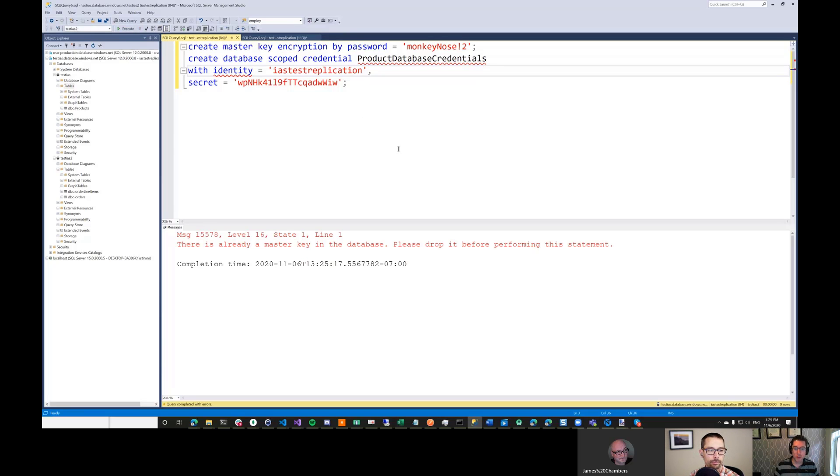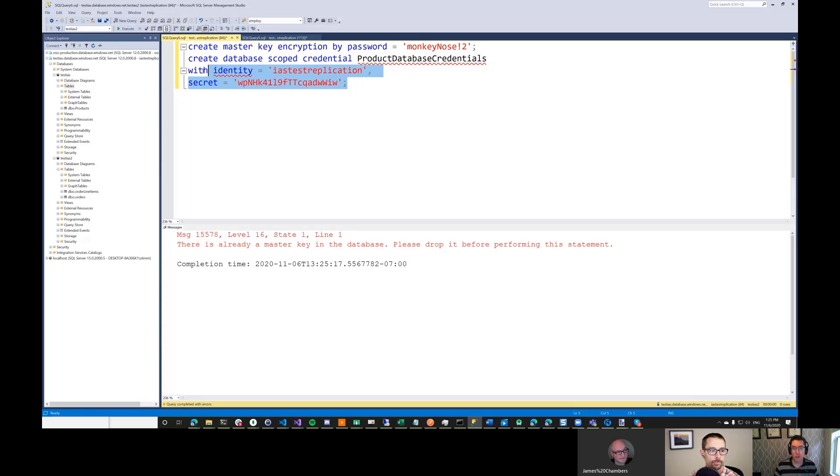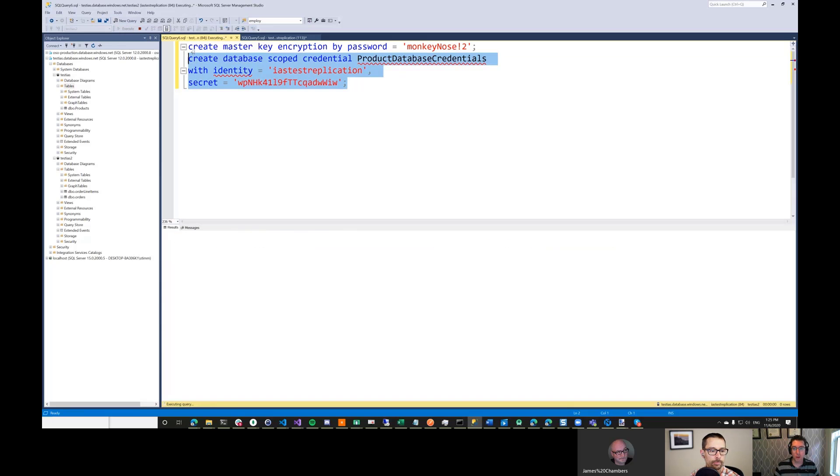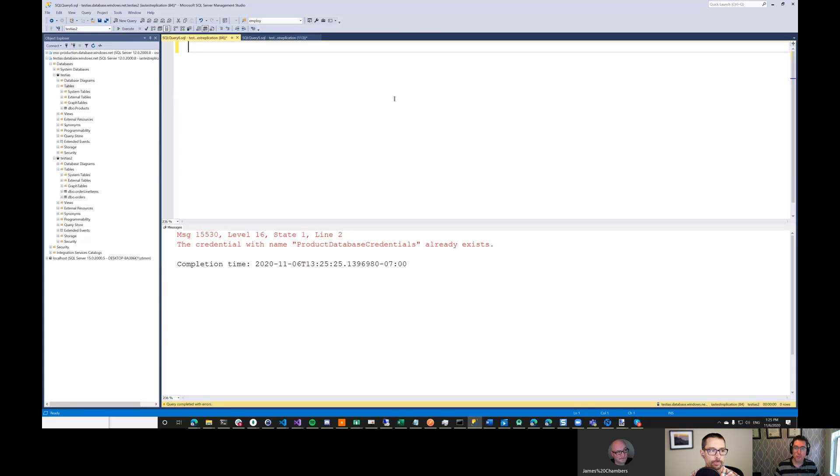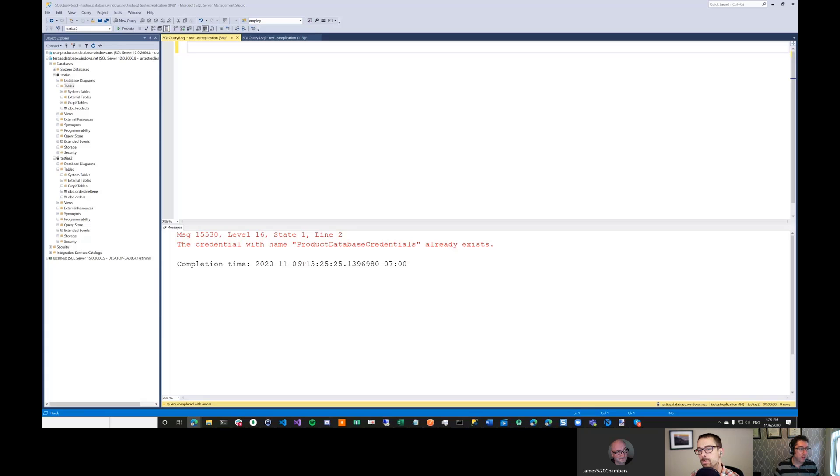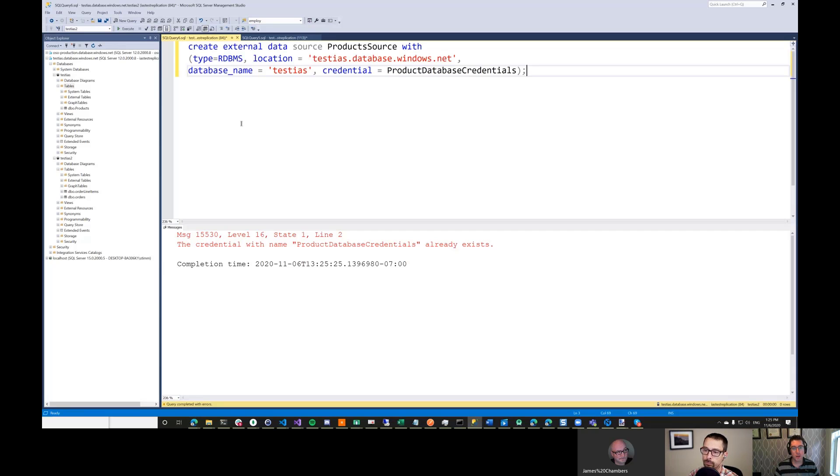So these are the credentials that are used to connect to the other database. So we're inserting... Oh, this already has a master key in it. So we don't need to do that first row. Just do the second one here. So it looks like we're already good. So this is just basically putting some encrypted credentials into this database so it knows how to connect to the other database.